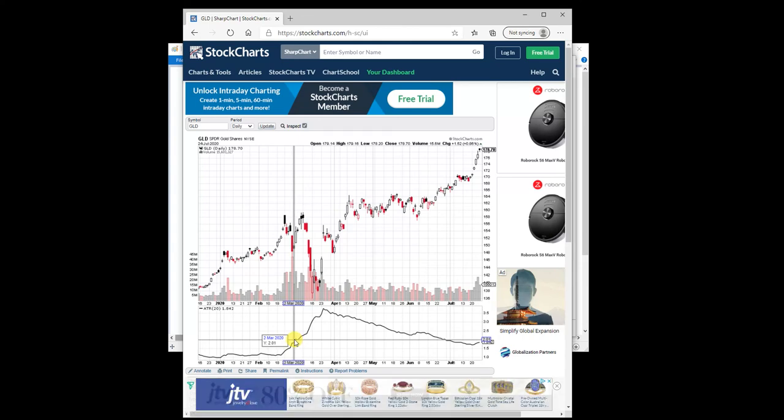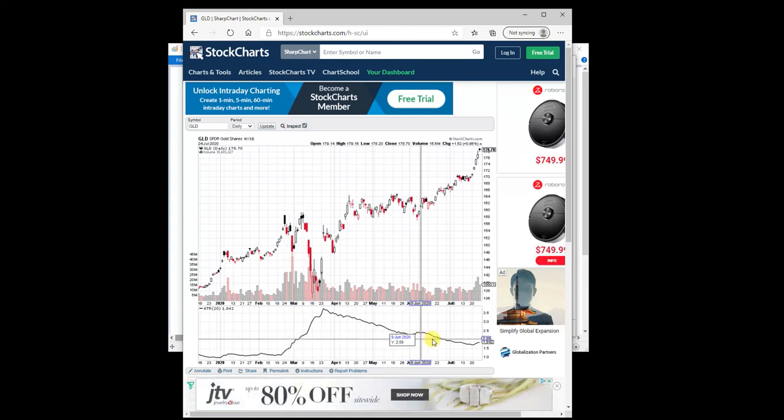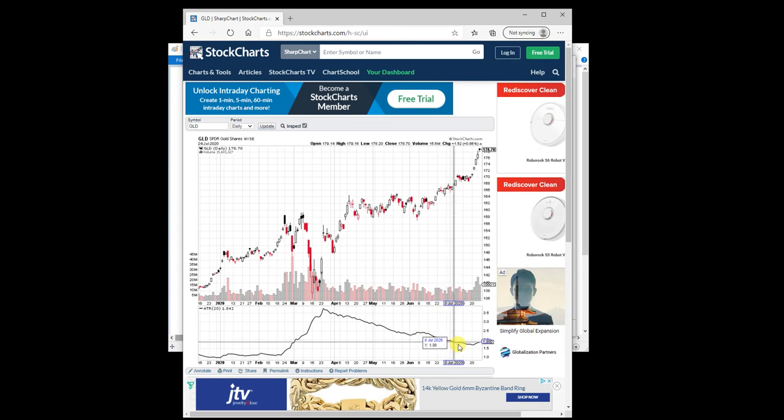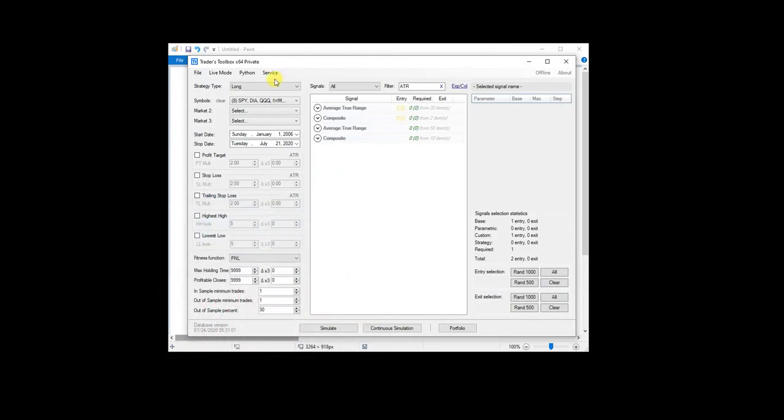Like, okay, stop trading if ATR is above two and allow trading if ATR is below two.